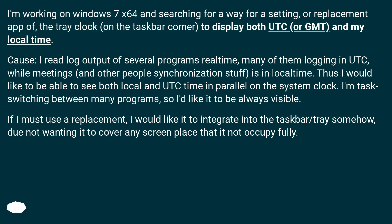I read log output of several programs real-time, many of them logging in UTC, while meetings and other people's synchronization stuff is in local time. Thus I would like to be able to see both local and UTC time in parallel on the system clock.